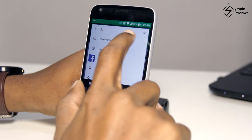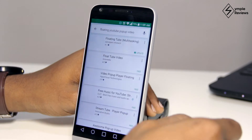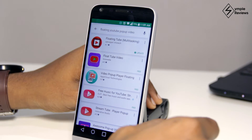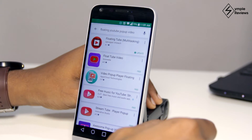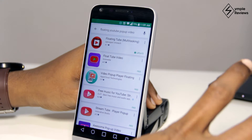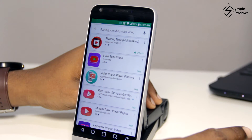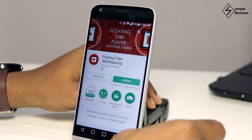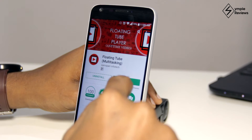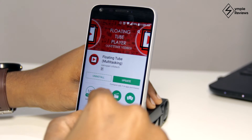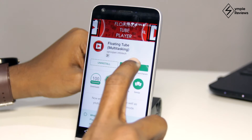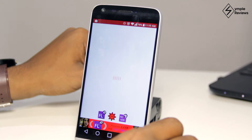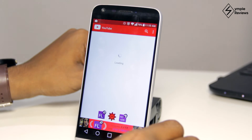Now coming to the second method — to play, resize, and control the YouTube video outside of the YouTube app — you will need to download an app called Floating Tube Player. It's available only on the Play Store, but there are similar apps in the App Store as well. Once you have downloaded this app, open it and you can start using it right away.